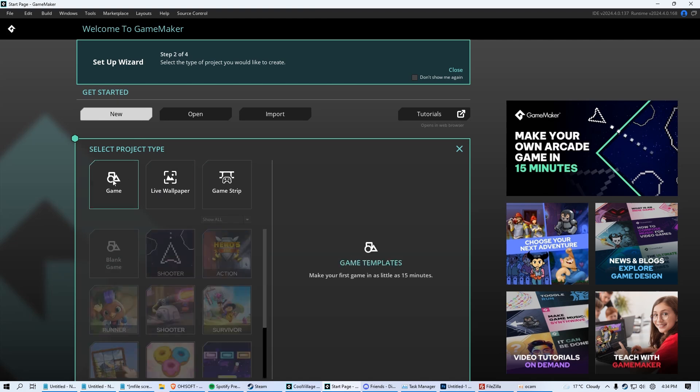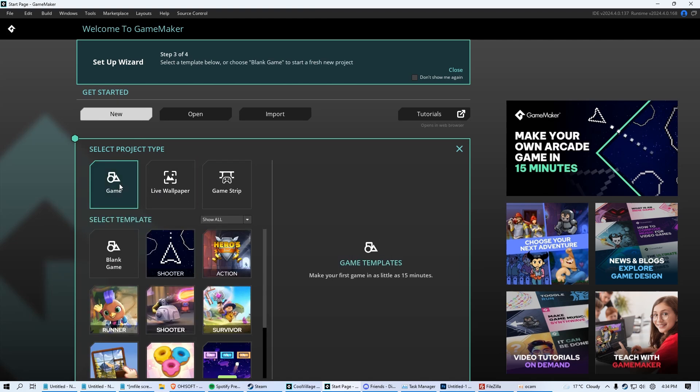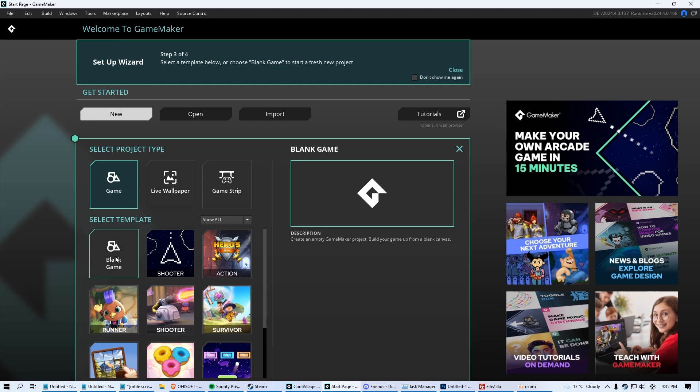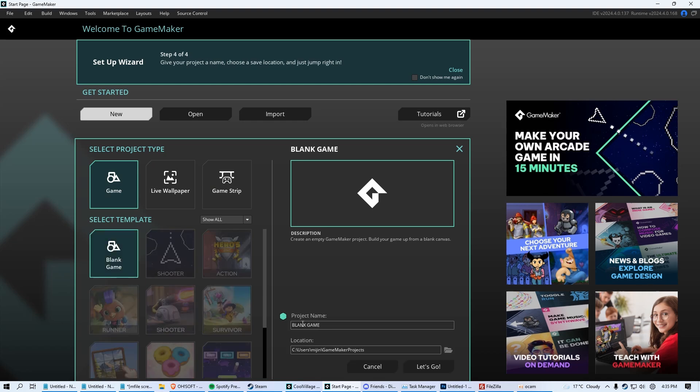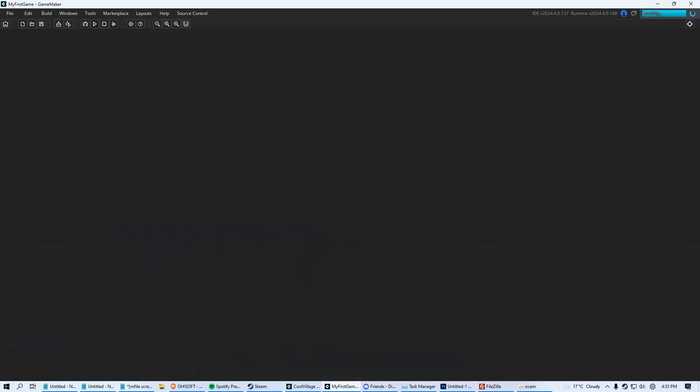You have a few different options. You have select project type - just click game right there and then just click blank game. Name the project whatever you'd like, my first game. It's going to show you what folder it's going to go into, all the files and whatnot. Then just click let's go.